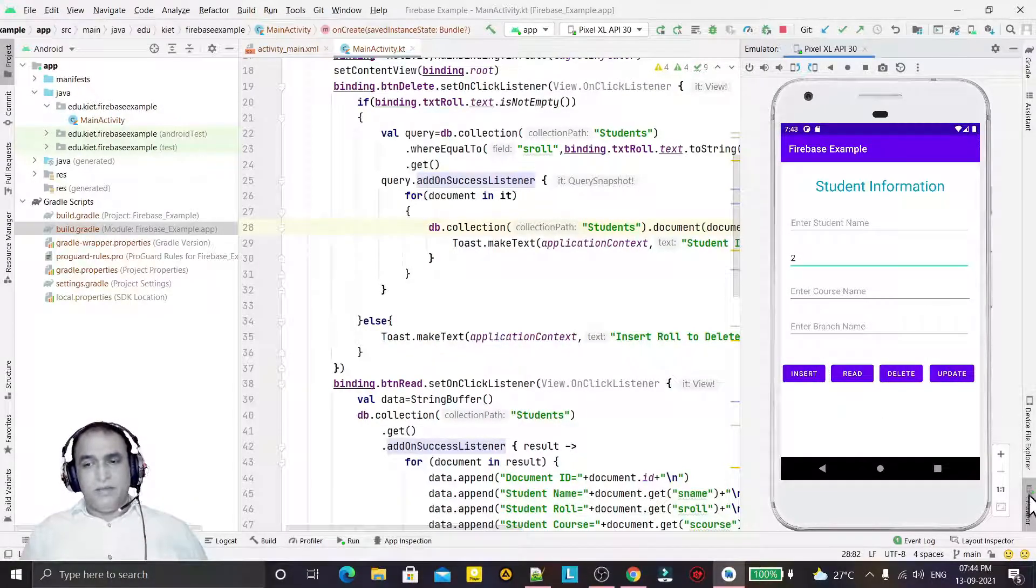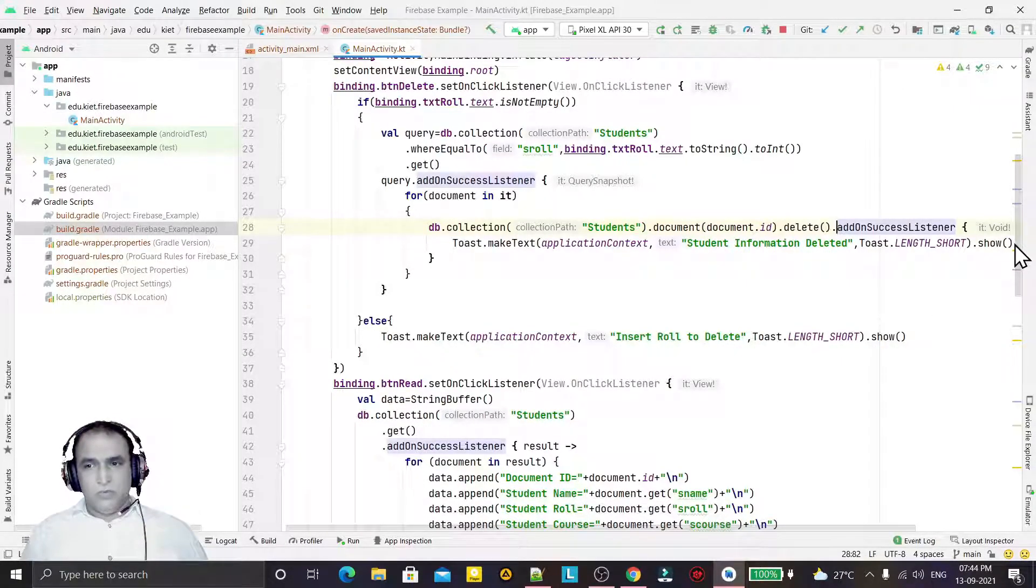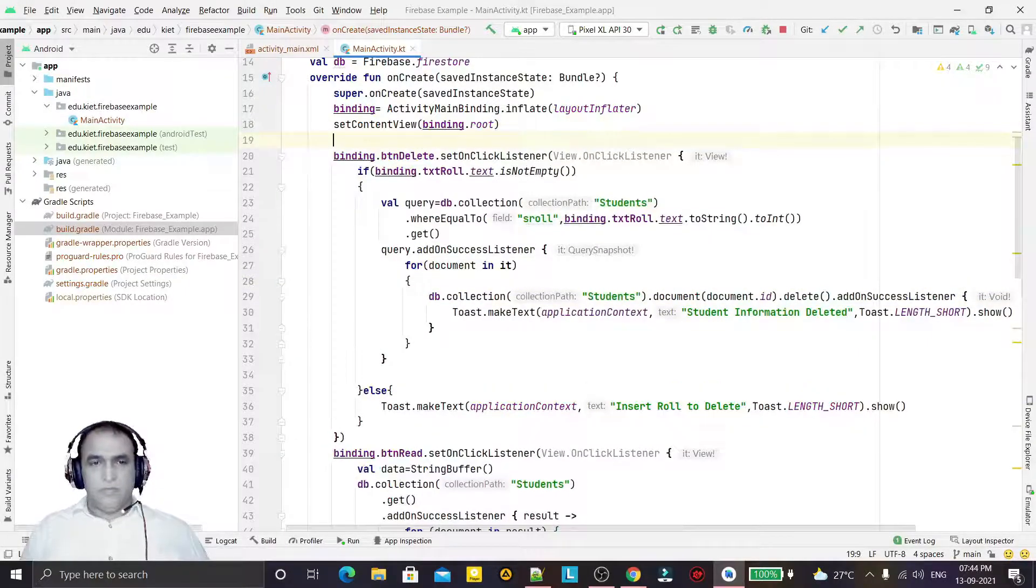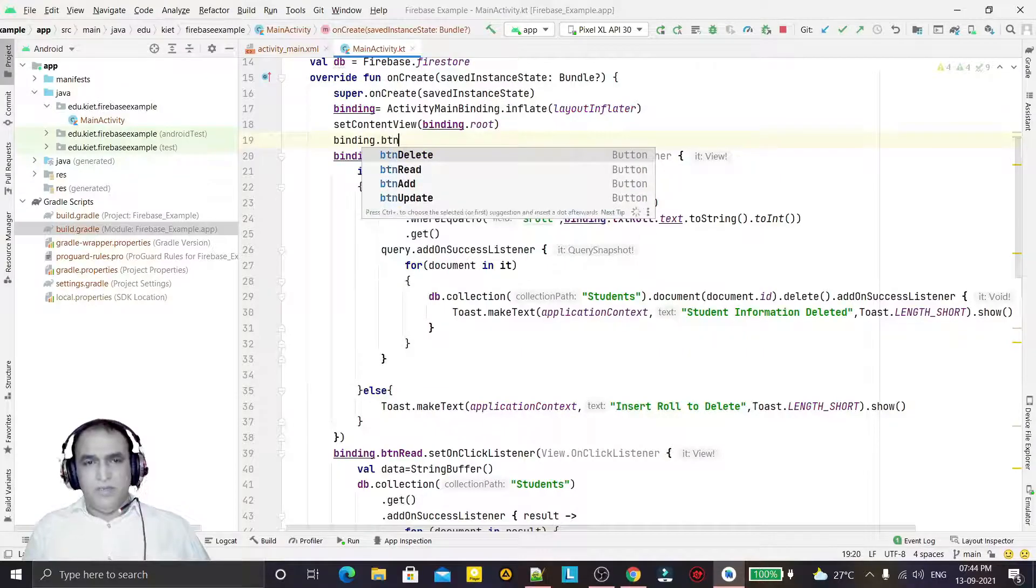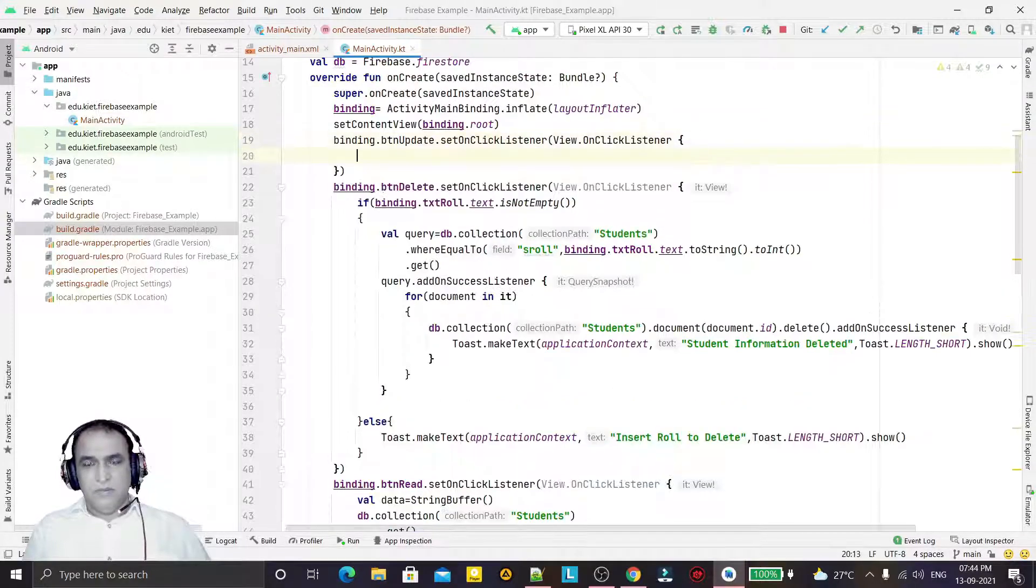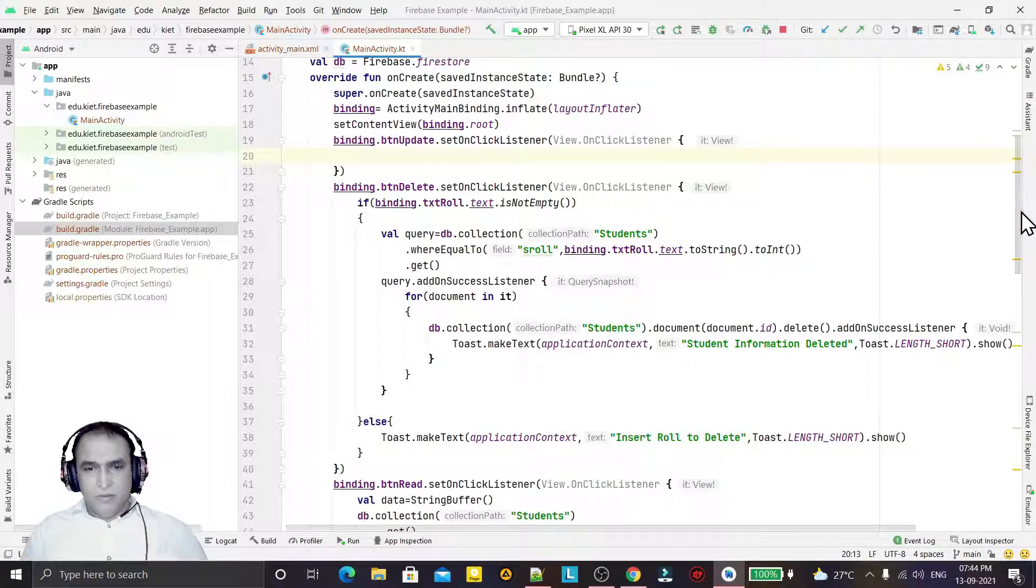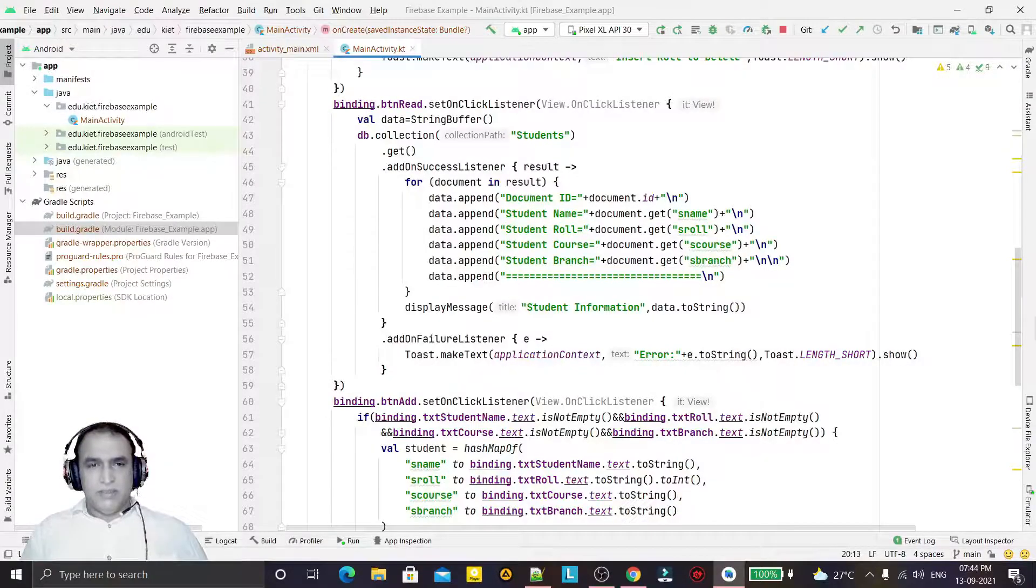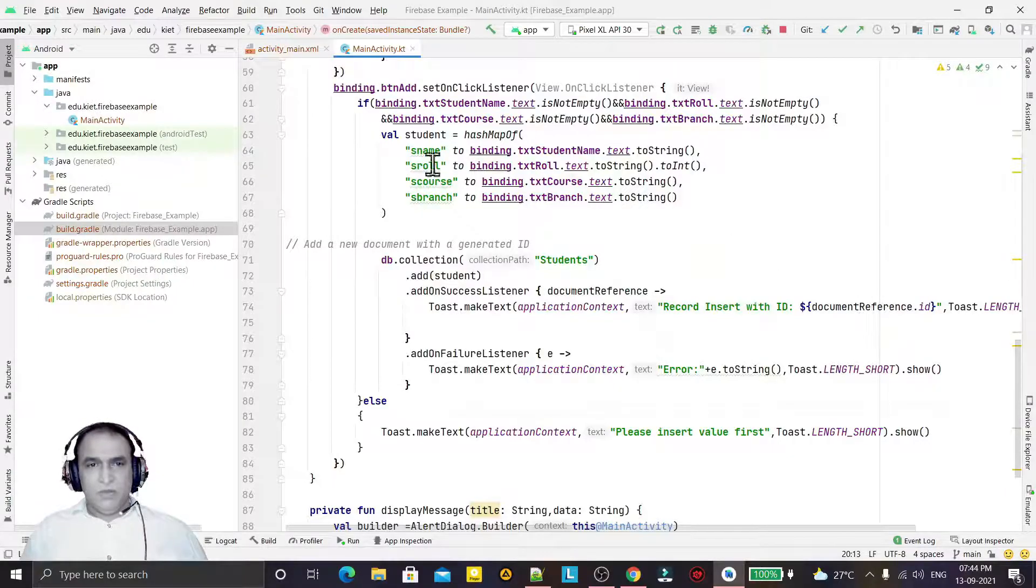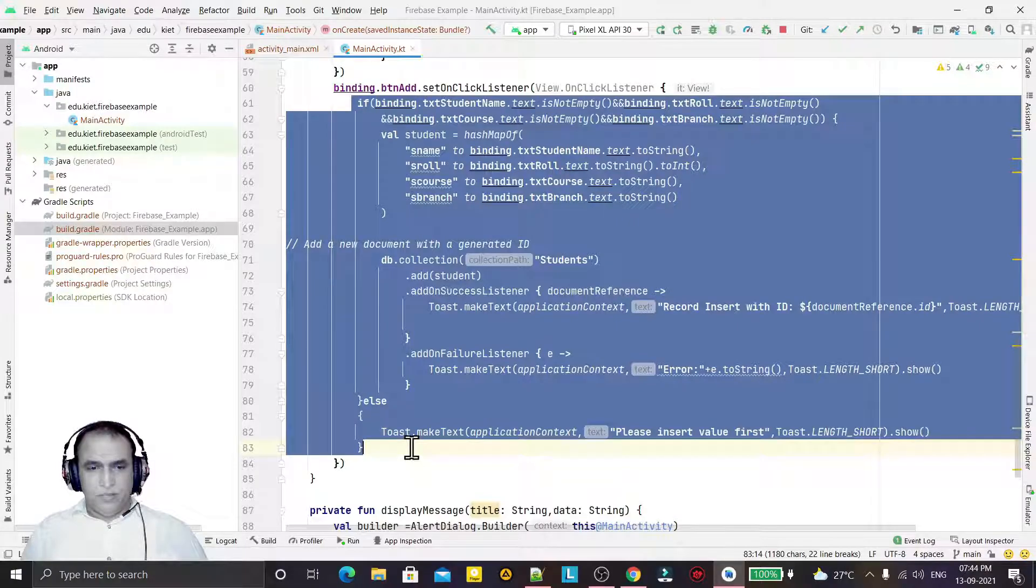So this is very simple to do. We just have to make an event handling of the next button: binding.btnUpdate setOnClickListener. Remember that I have to make a coding just similar to the insert, so I will take the total code and I will copy this code and modify it for the update.